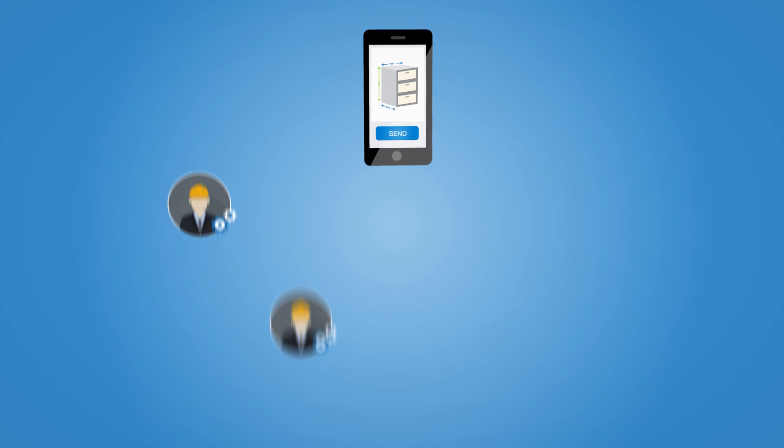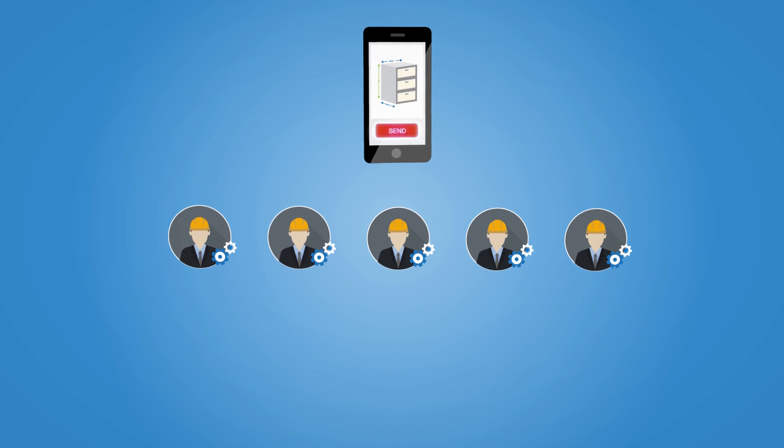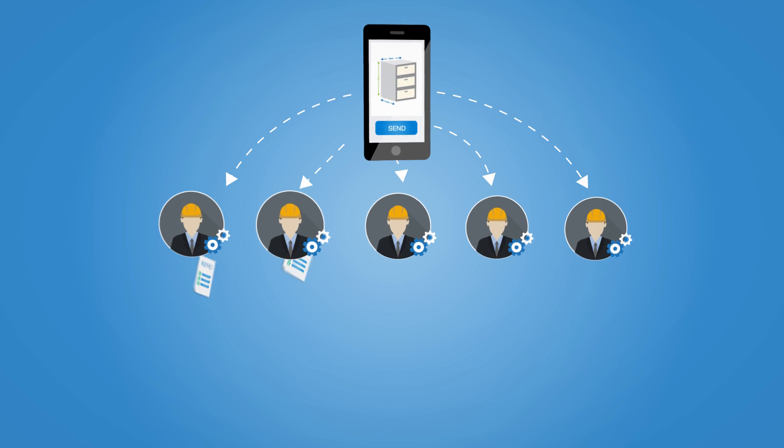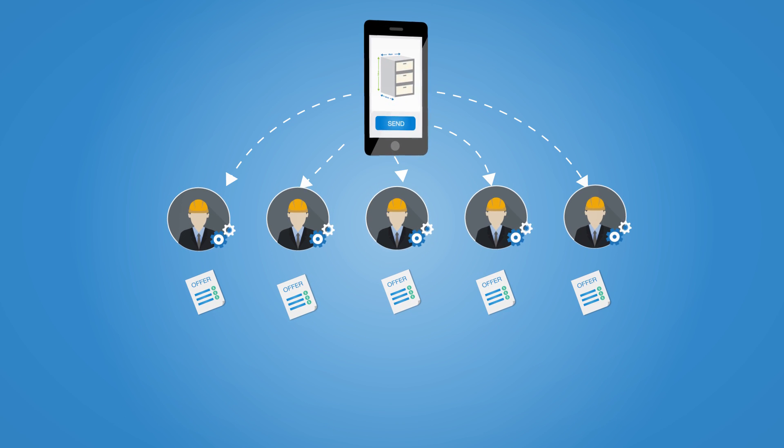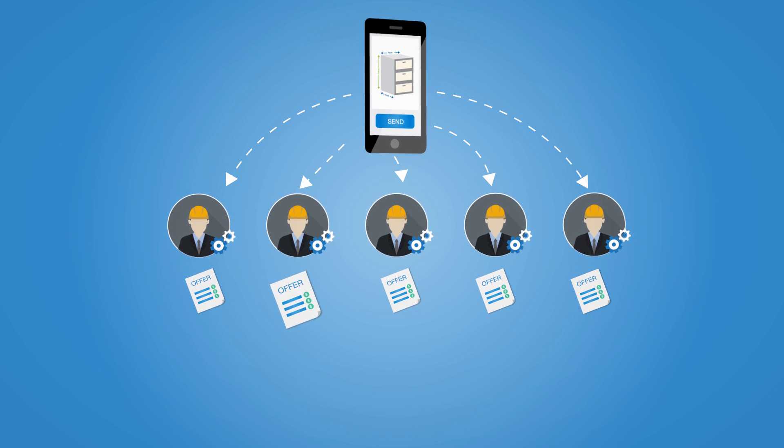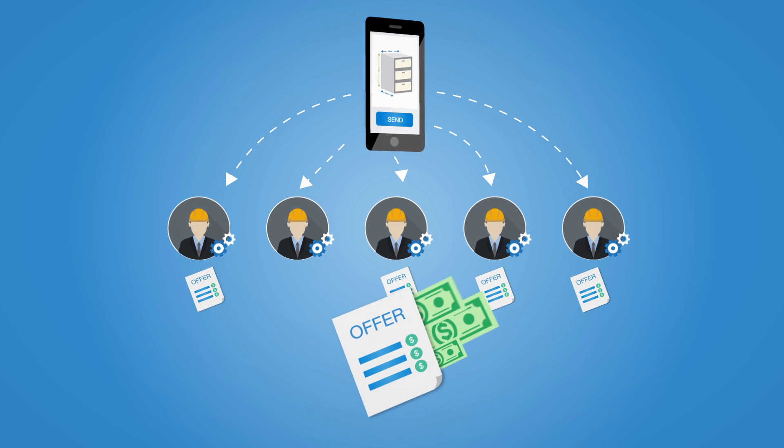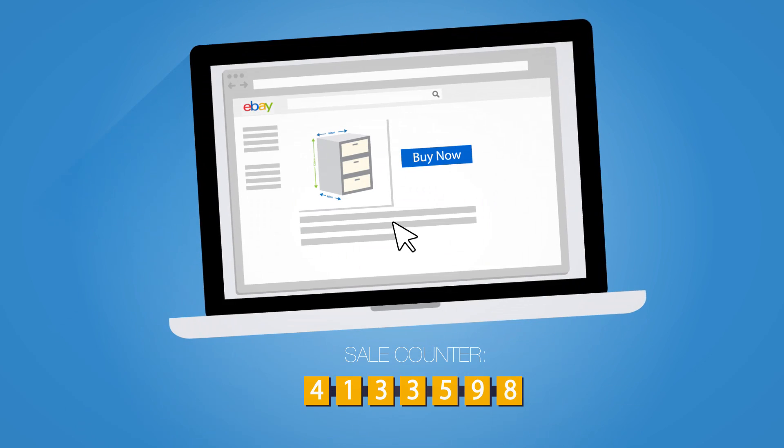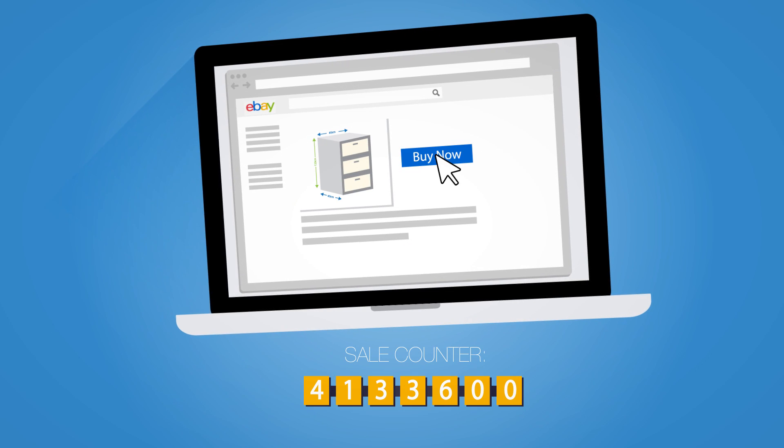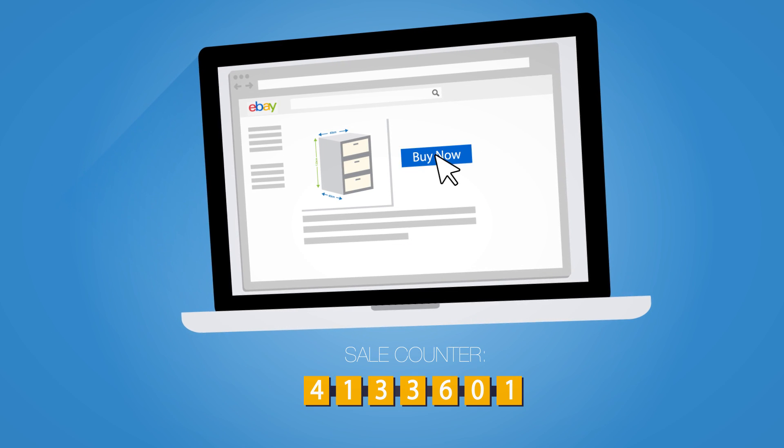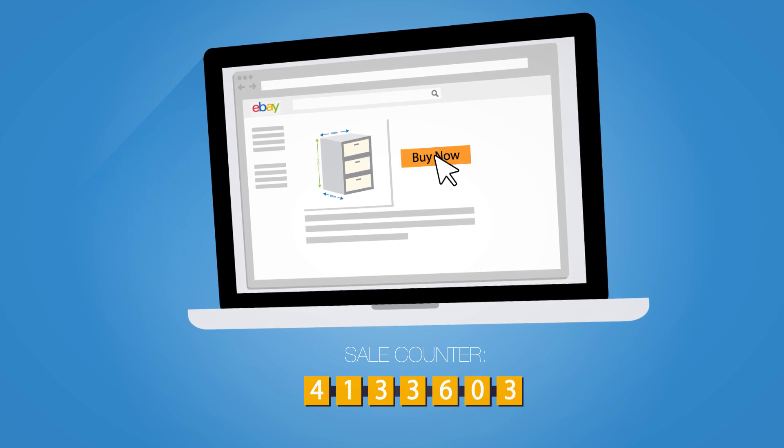Finding the best contractor can also be hard work. Send the same measurement sketch to several contractors and save money by picking the best offer. Selling things online? A picture with dimensions can speed things up considerably.